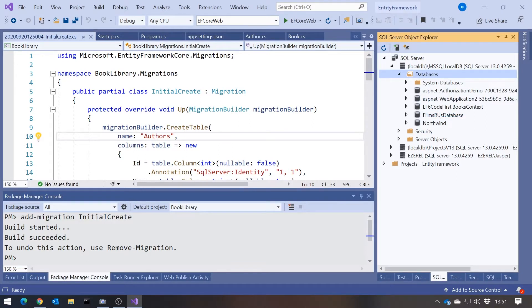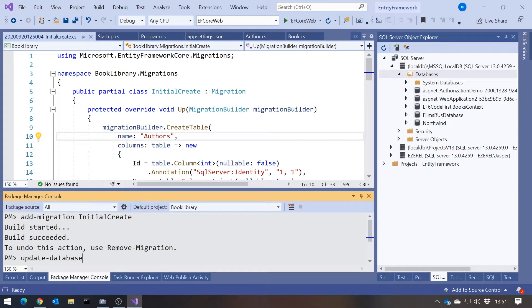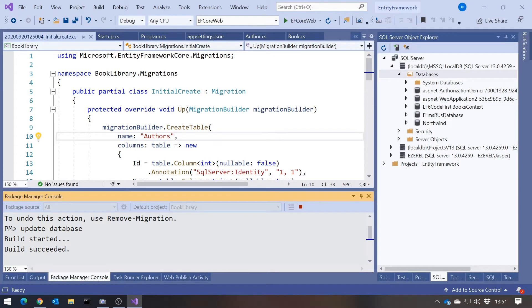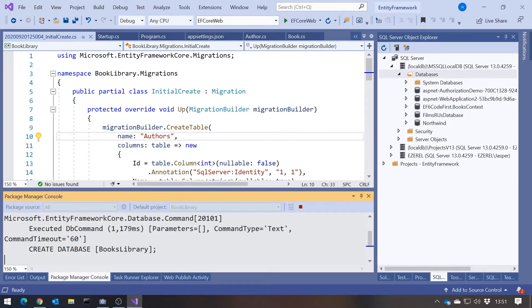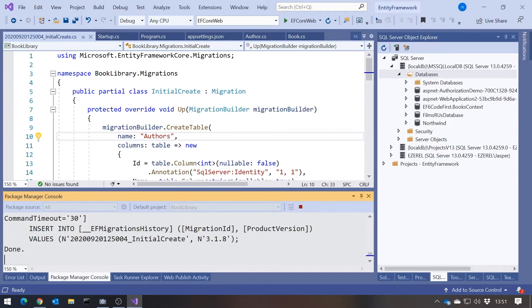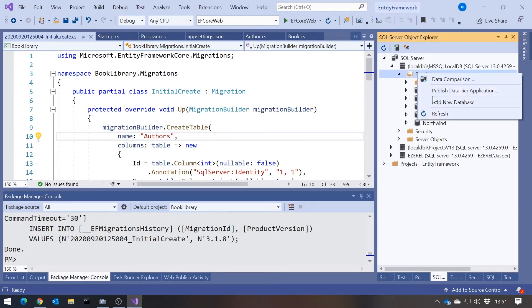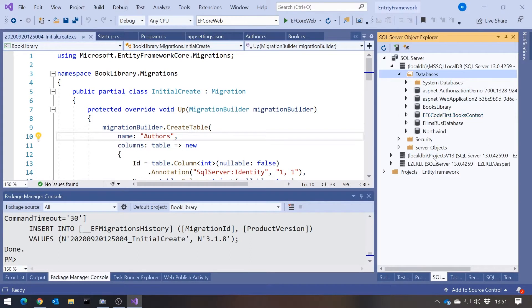Because the second thing we have to do, back in the PackageManager console, is we say update database. And at that point it reads what's in that InitialCreate migration, and then it actually executes that. And this is where it needs to have the config information, so it knows where to create the database. And if we give that a minute or two, we can see it's producing some SQL there. And now if we do a refresh over here, we've got our books library.